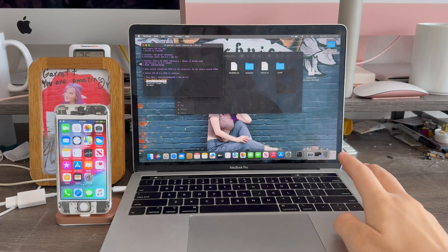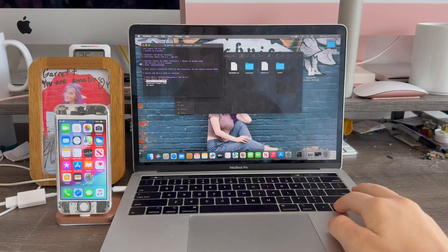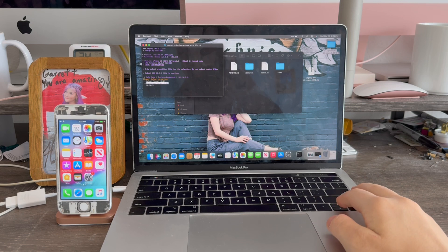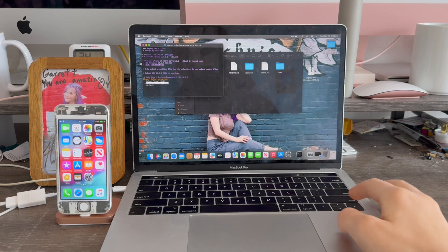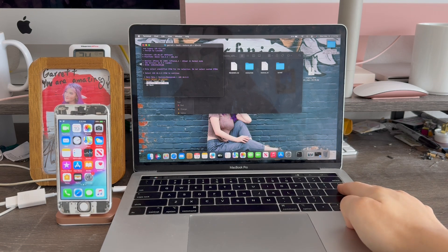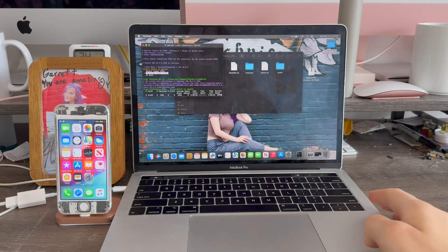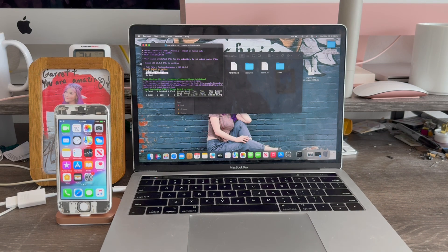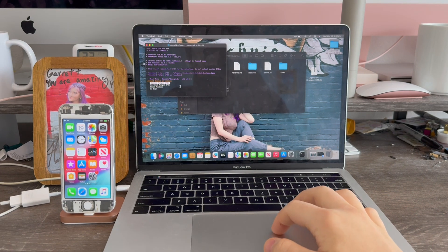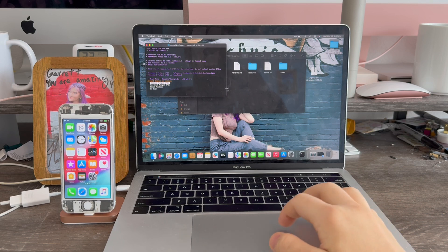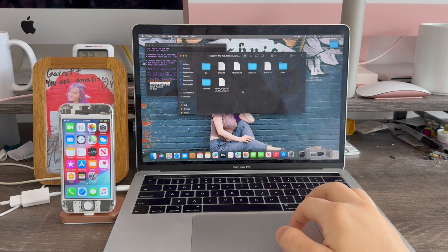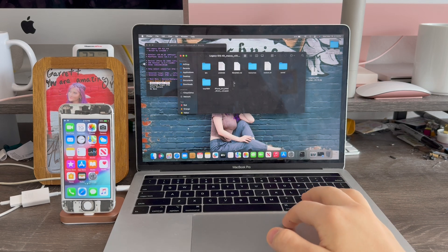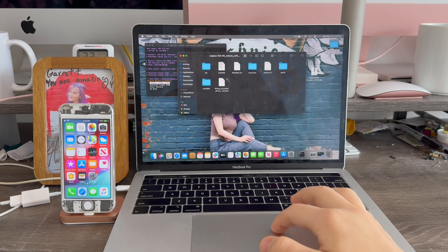Now we're going to go ahead and select the second option download the IPSW. Press return. And now it's going to start downloading the iOS 10 IPSW. The IPSW has now successfully downloaded. It's now been added to the legacy cache folder.